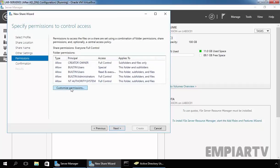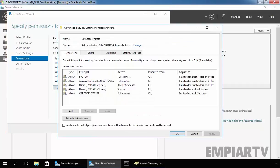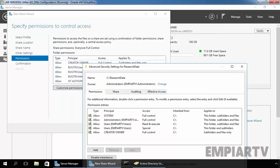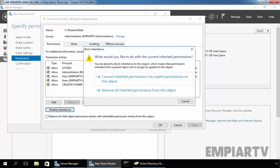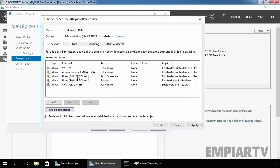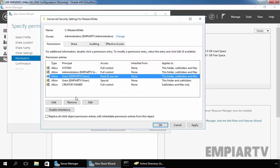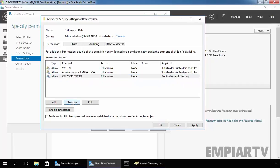Let's specify the customized permissions. As you can see, at the share level everyone has full control, and we are going to set NTFS permissions on our folder. First, I am going to disable the inheritance, then select 'Convert inherited permissions into explicit permissions on this object,' because we want to remove the two entries for all users from the folder.